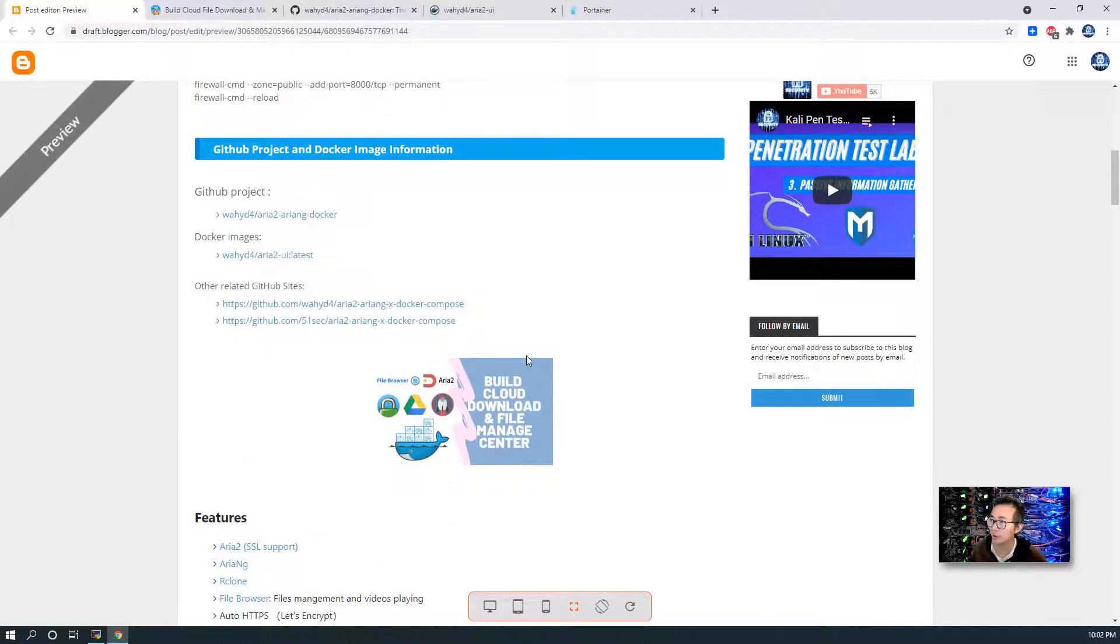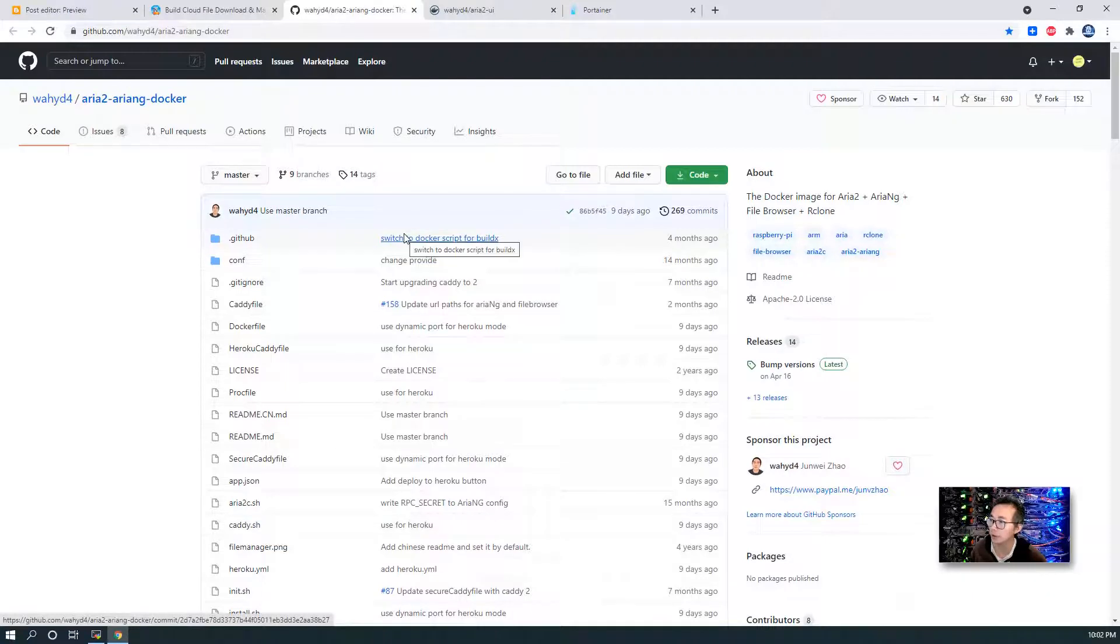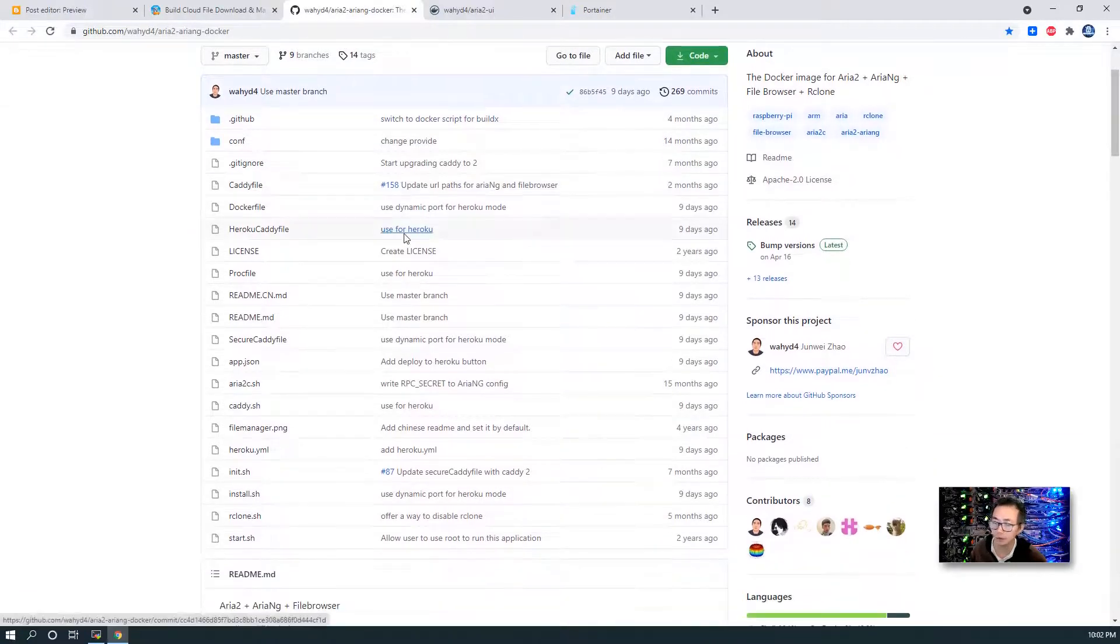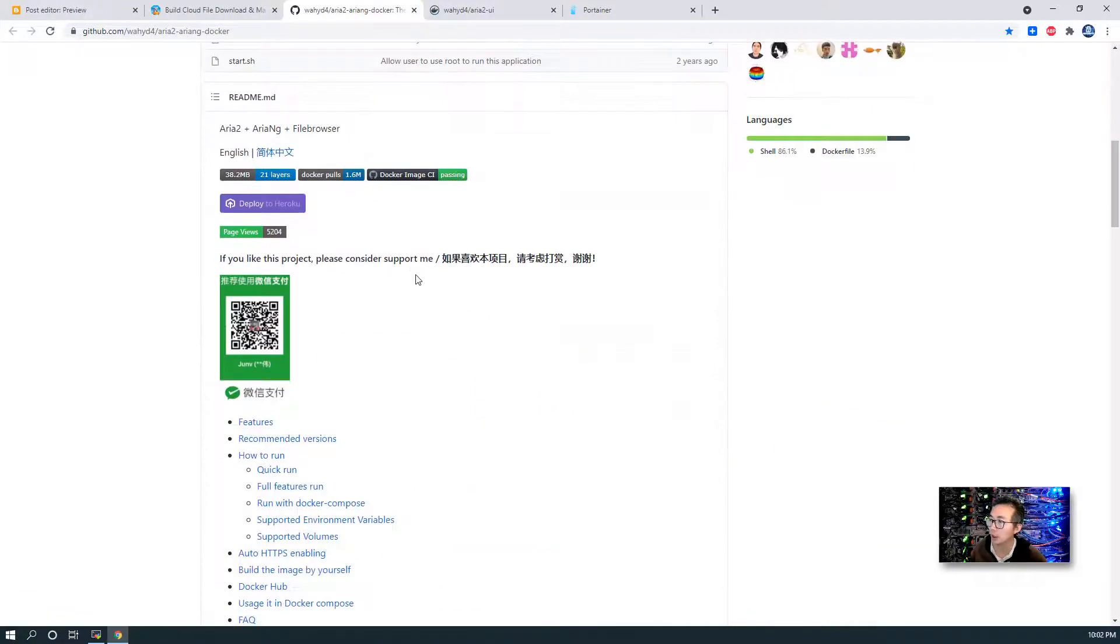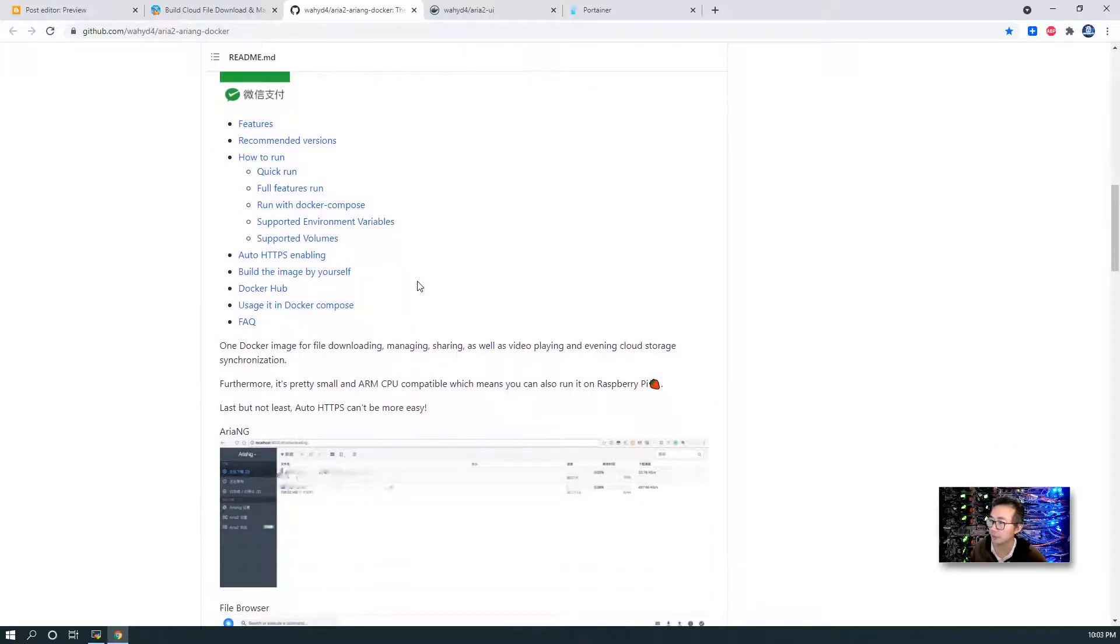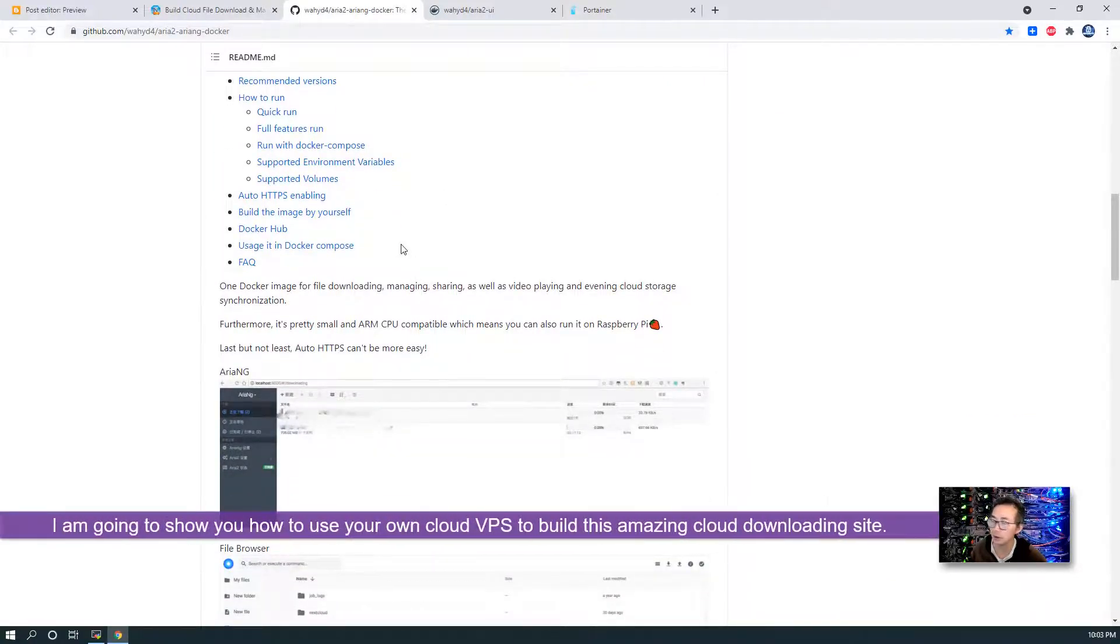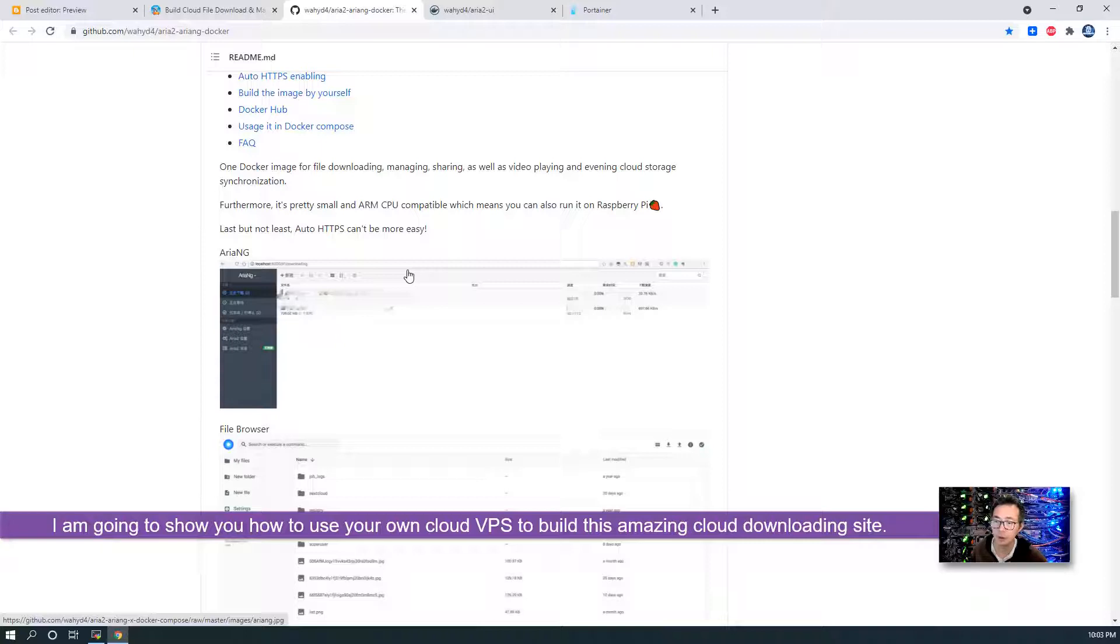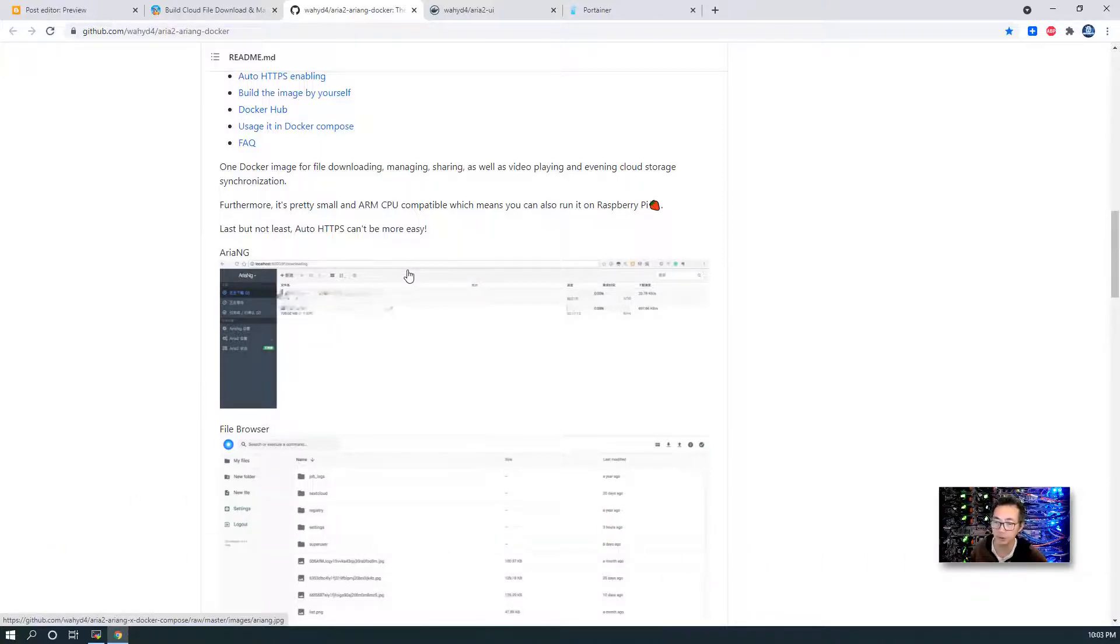So all GitHub project has been posted here in my blog. You will see the link in the video description. There's a very detailed instruction how to run this docker and I'm going to show you all steps one by one to guide you to build this amazing downloading site.